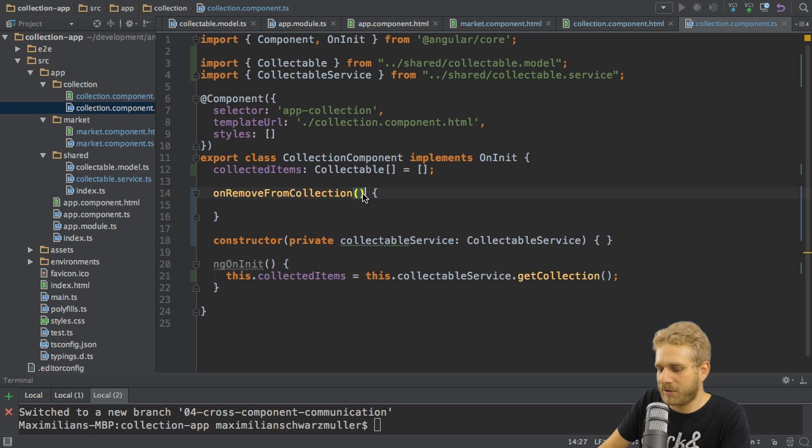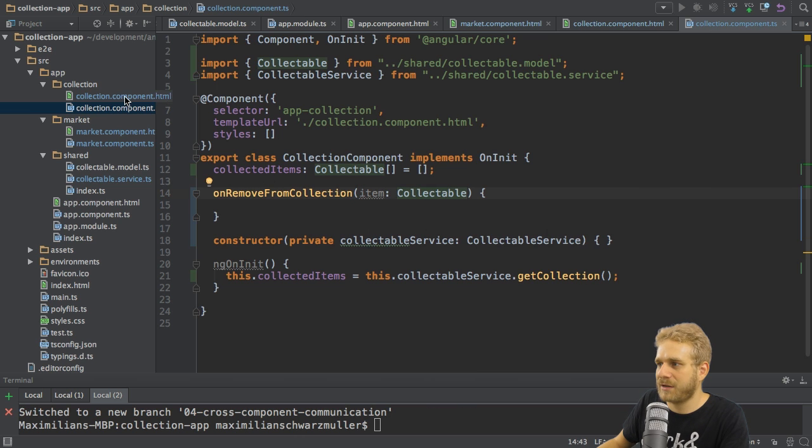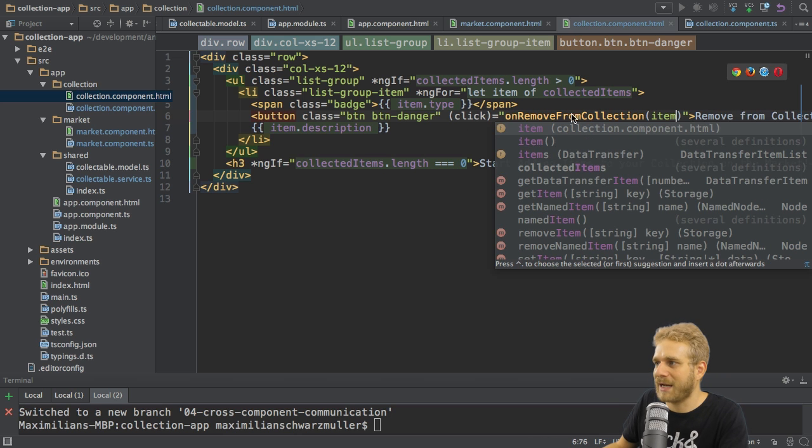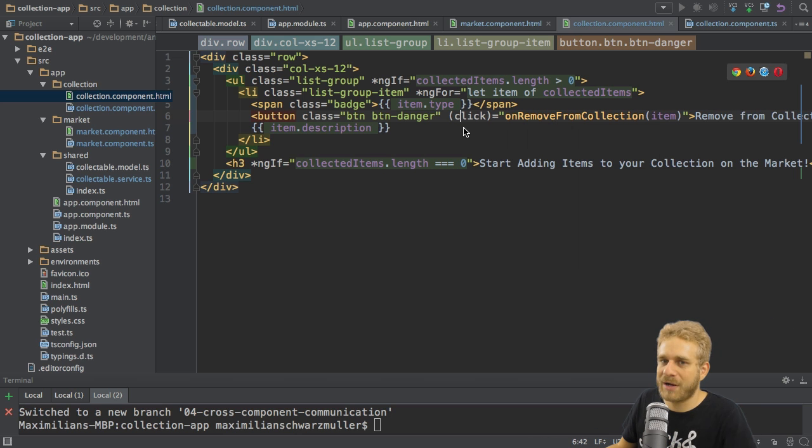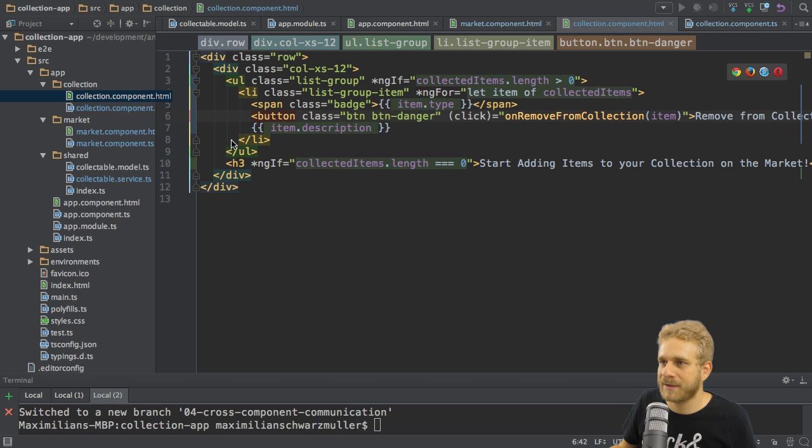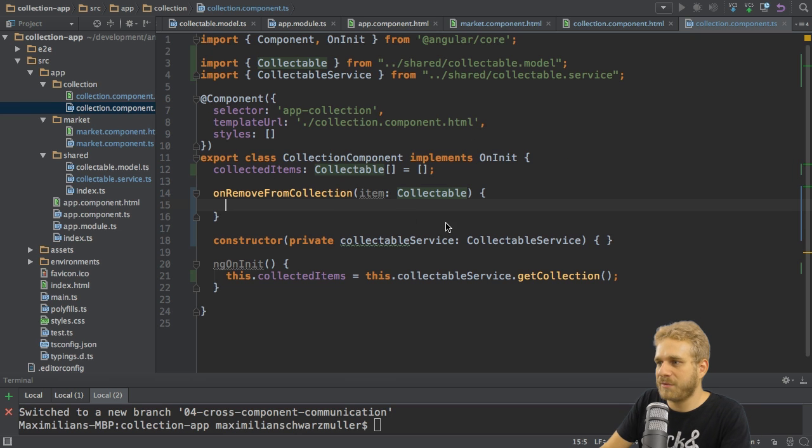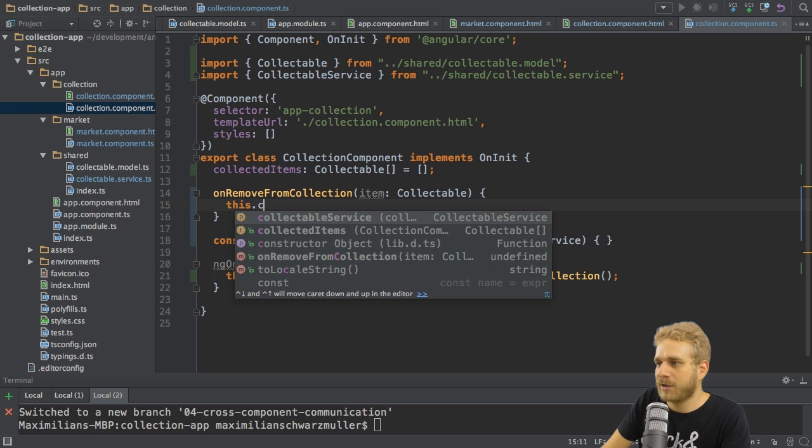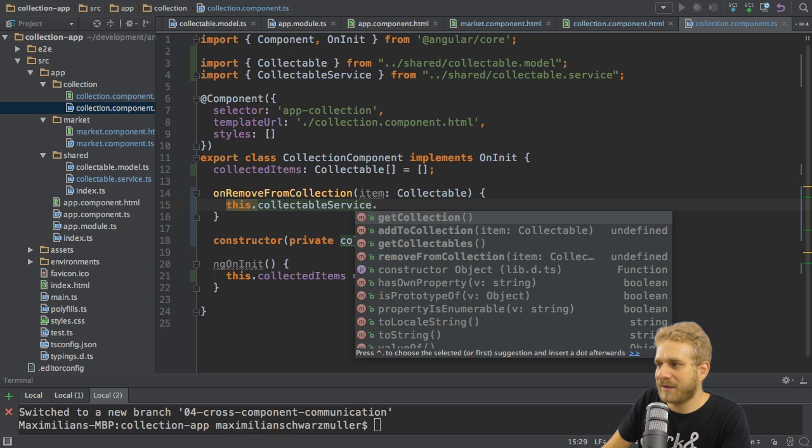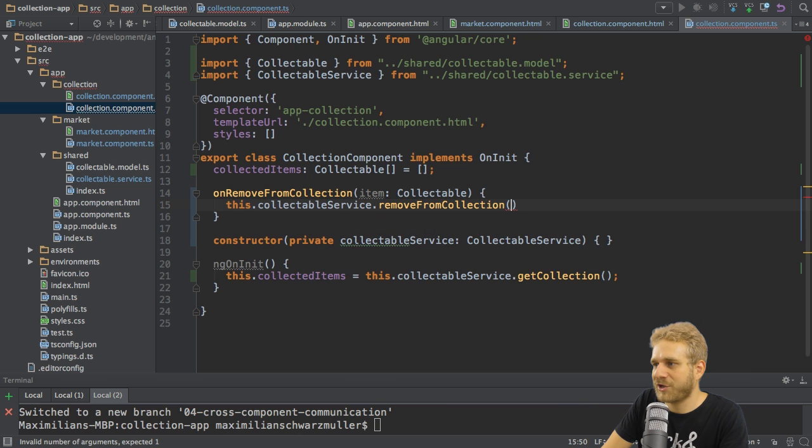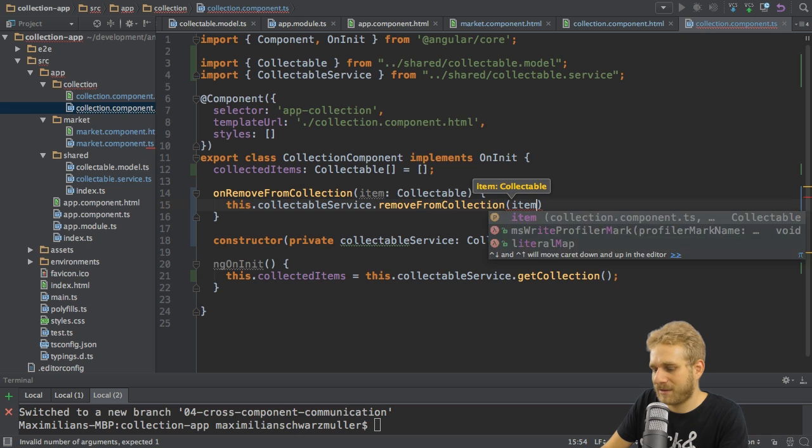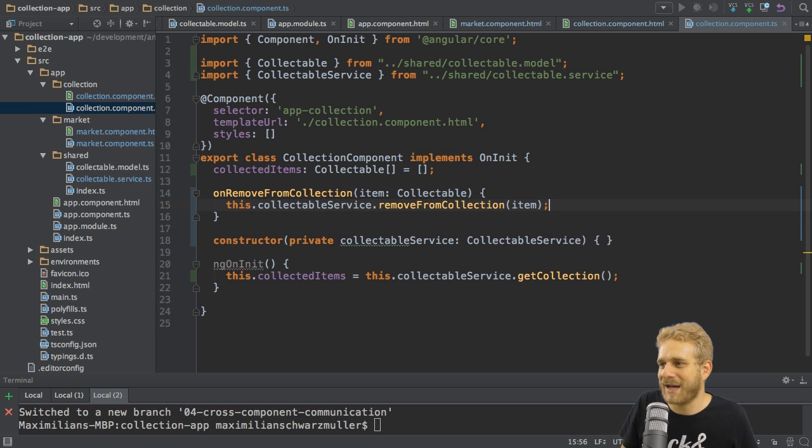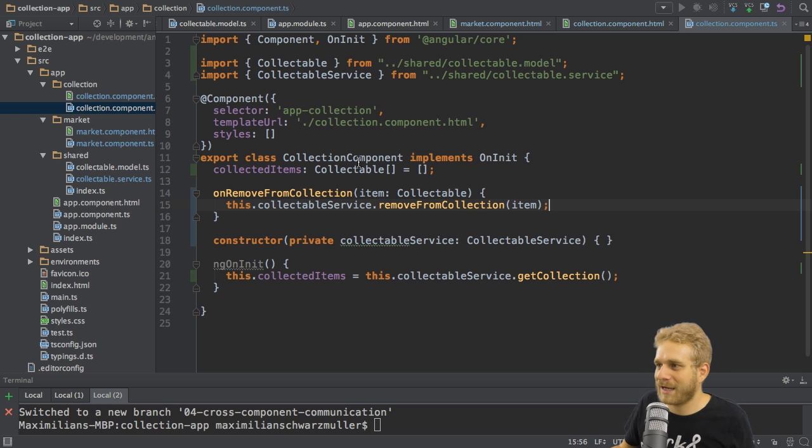Of course here I should also get the item passed to this method. So let's pass item in our template. Again we do have item available since we loop through it here. And then in this on remove from collection I can call my collectable service and then simply remove from collection and pass the item. Just like that. This is how easy this is. With that we set up this template.